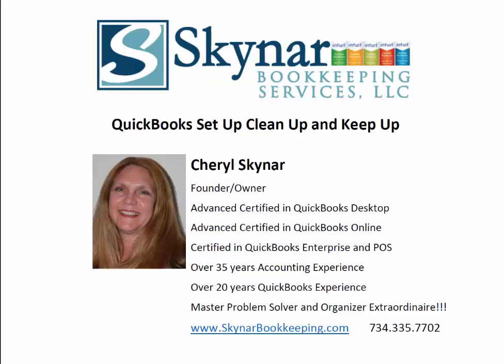Hello, my name is Cheryl Skynar. I am the founder and owner of Skynar Bookkeeping Services, where we pride ourselves on QuickBooks Setup, Cleanup, and Keepup. Now let's see how I can help you today.